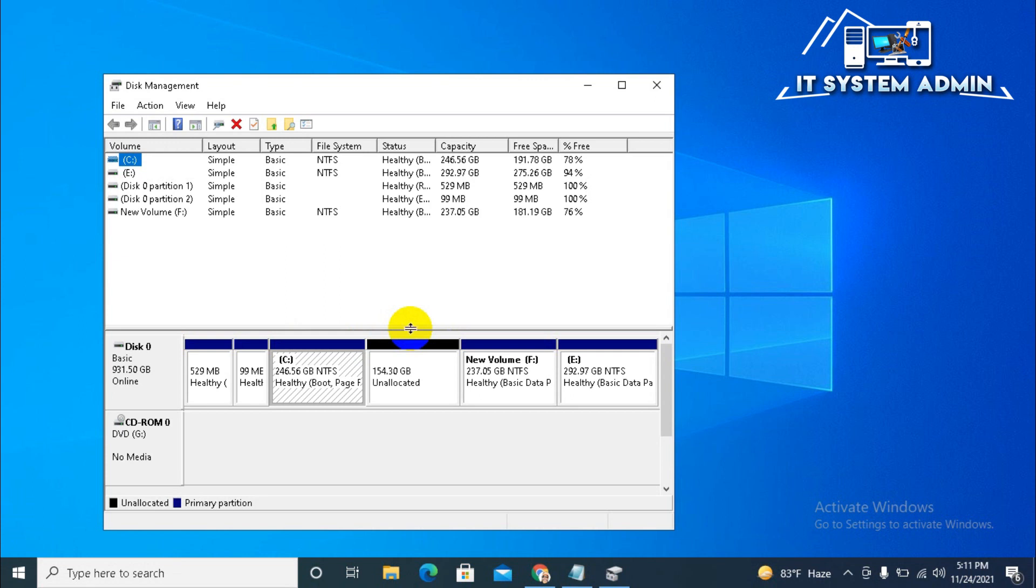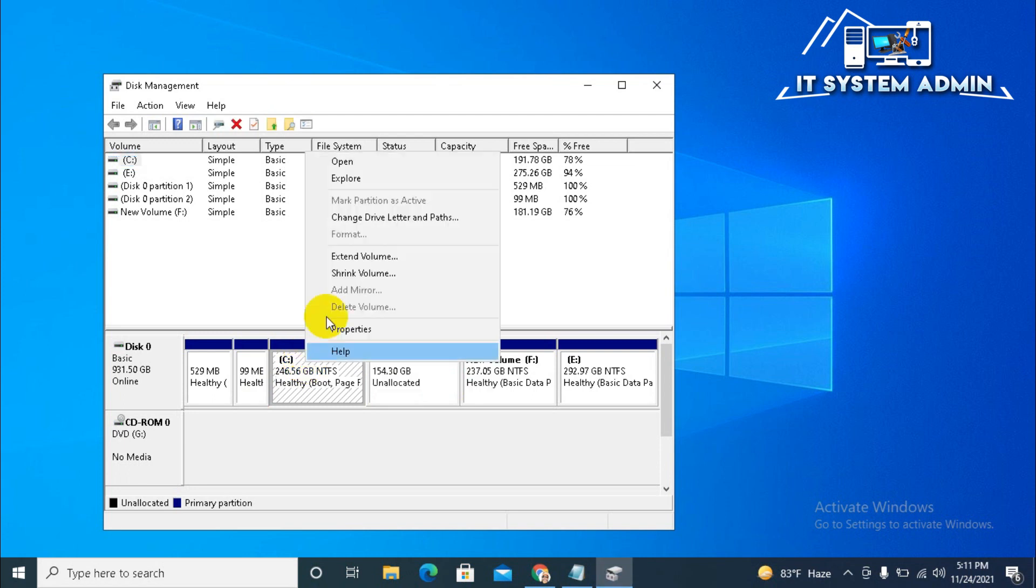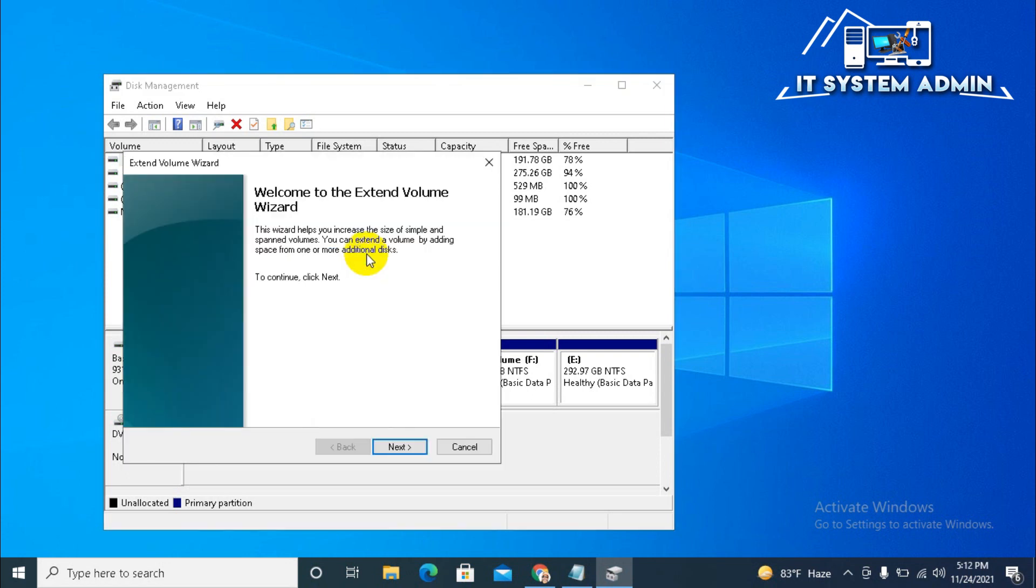Now, look, the recovery partition is also unallocated and added with my previously unallocated storage areas. Now right click on C drive. Look, now extend volume is enabled. Click on extend volume. And then, next.